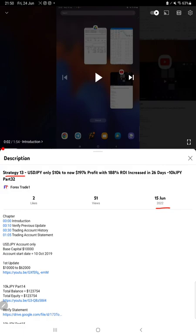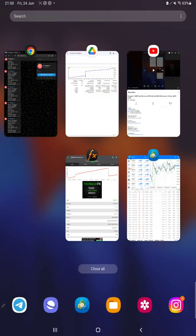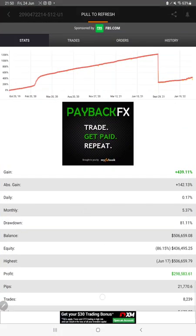As you know, in the YouTube description you can get the strategy details, profit update, and trading account statement to verify. So make sure you check the description.